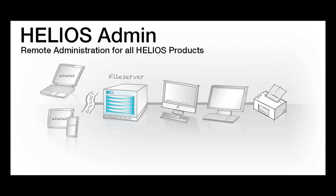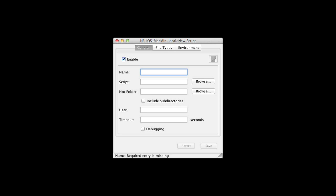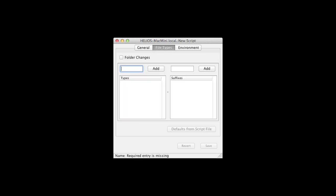Once a script is created, the Helios Admin Server Management application is used to assign that script to a folder, thereby creating a hot-folder.